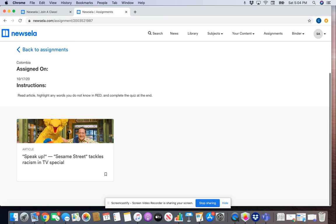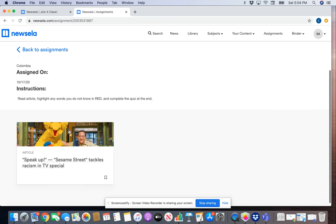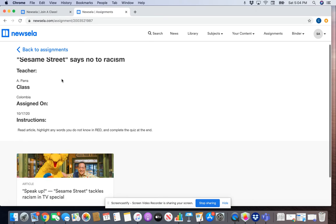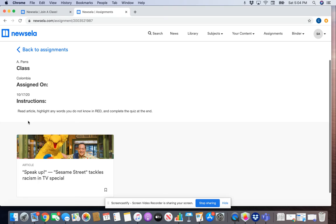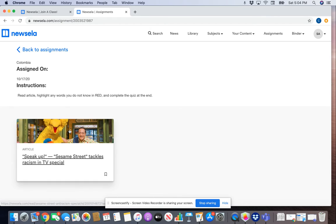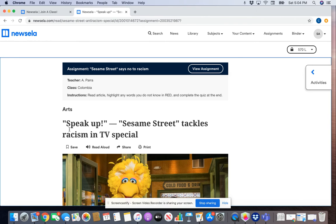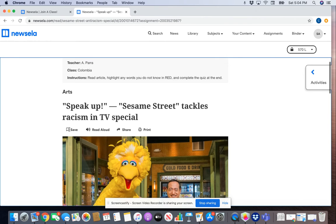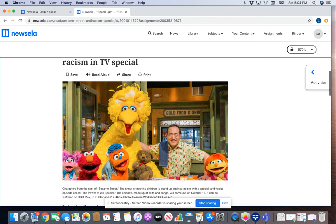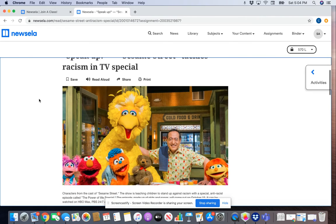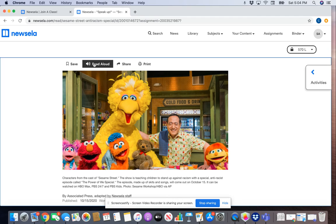As you can see, there are some instructions here which say: read the article, highlight any words you do not know in red, and complete the quiz at the end. We will click on that article. One thing to note is that Newsela has a feature where it can read aloud to you.